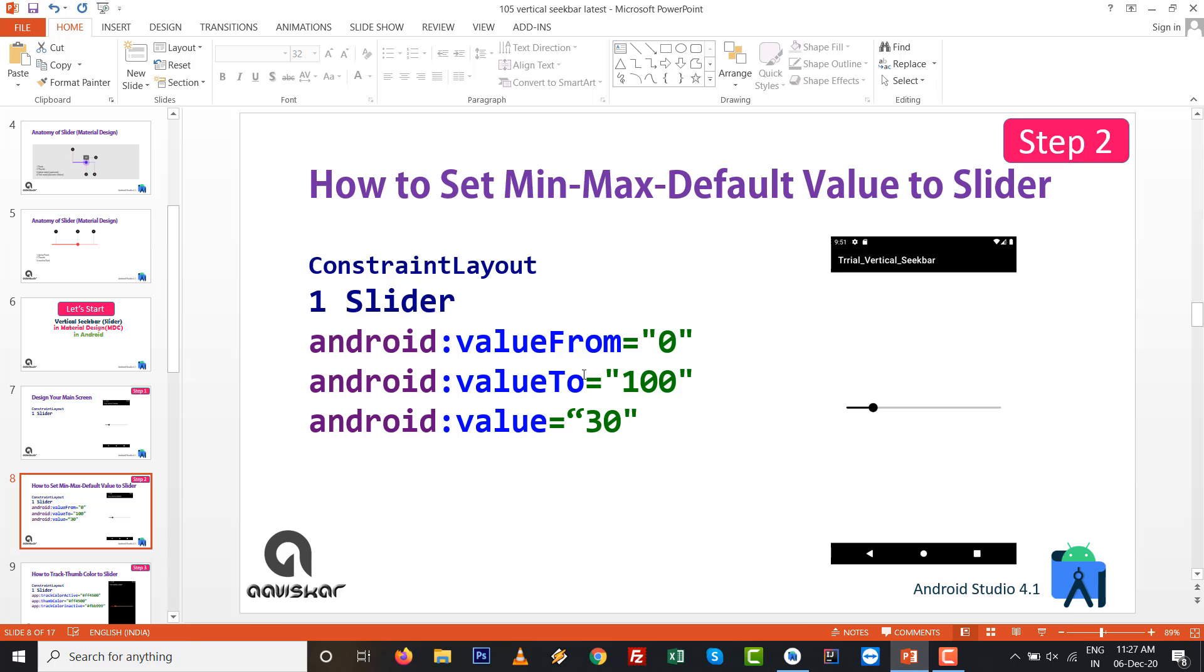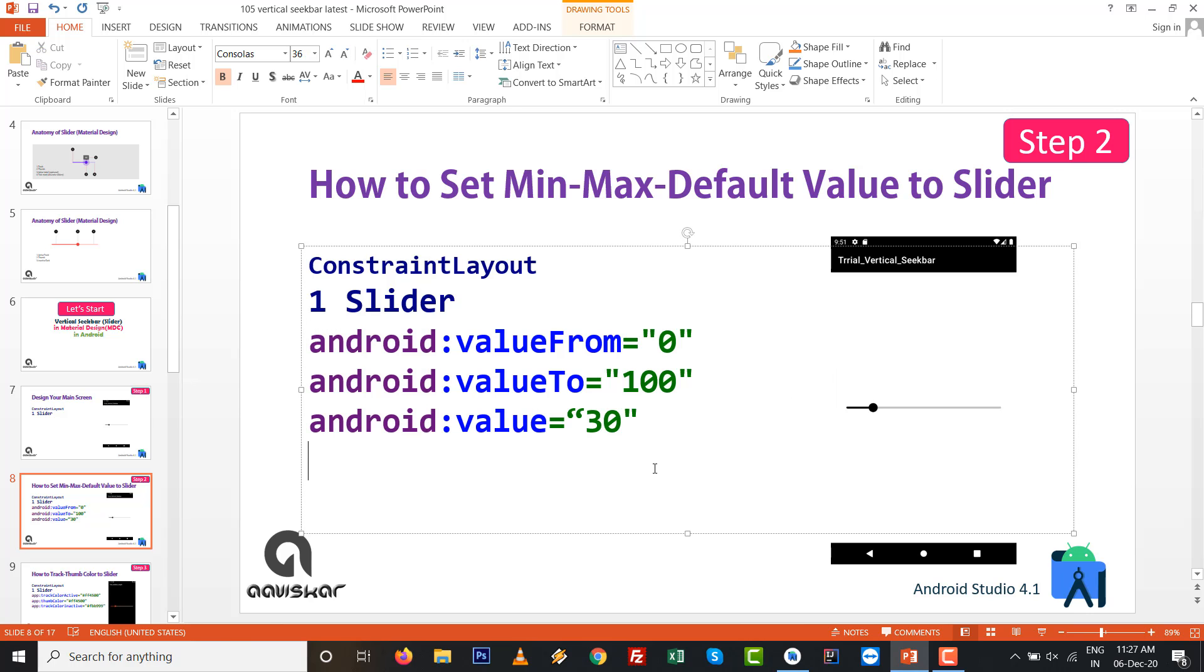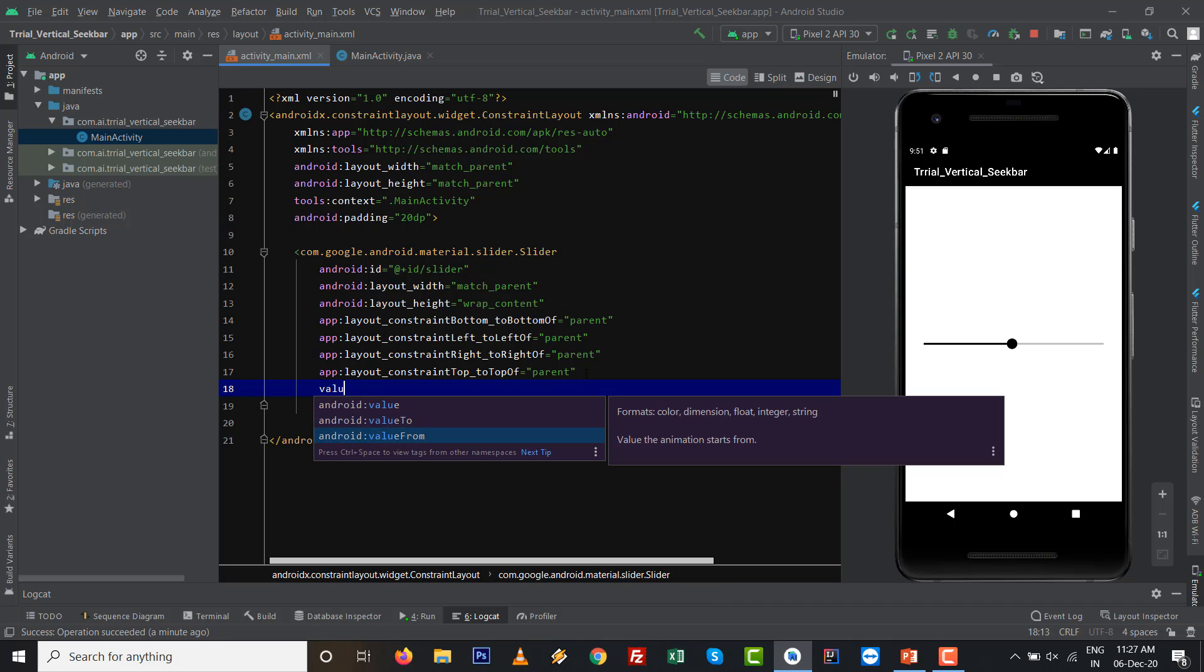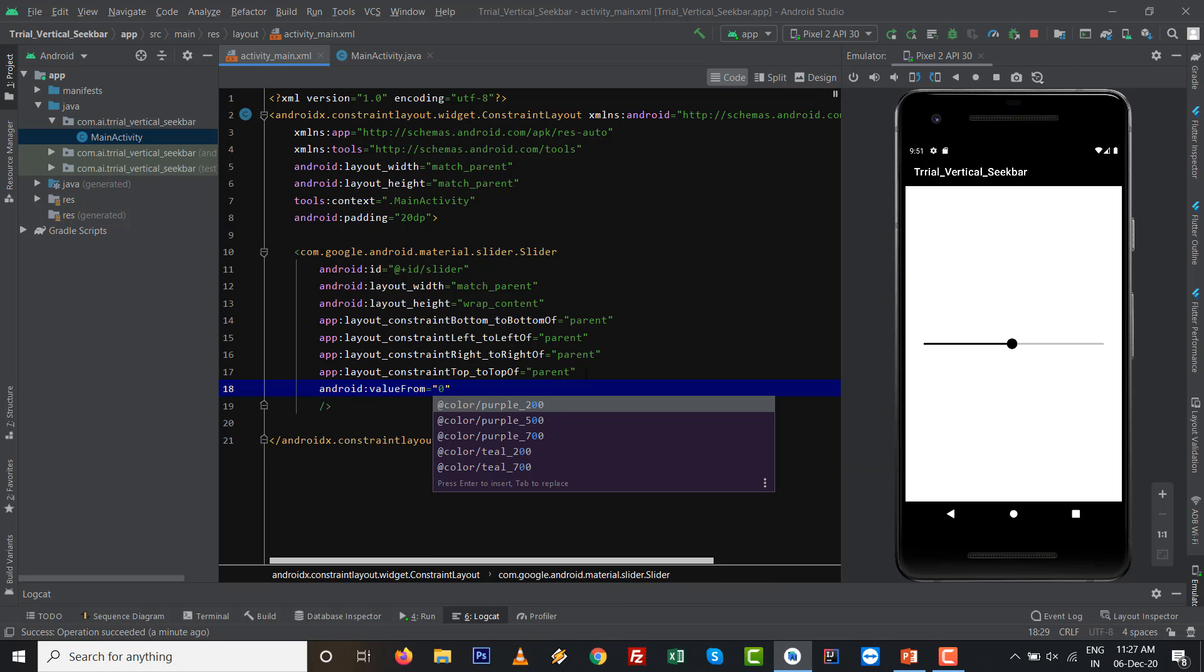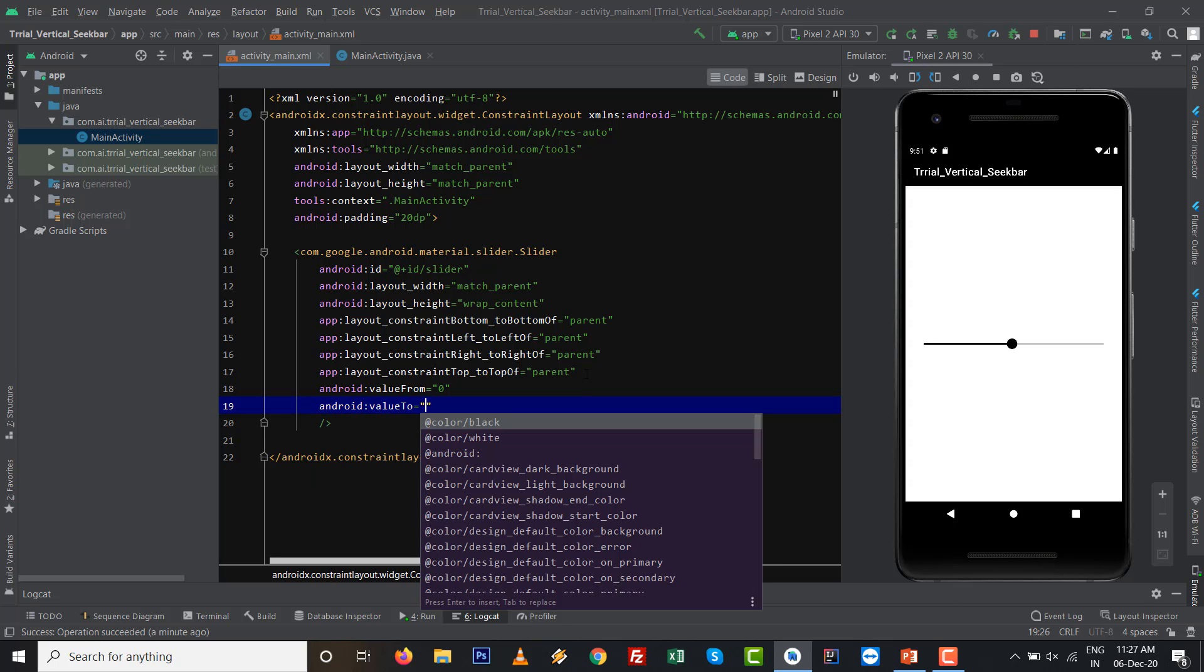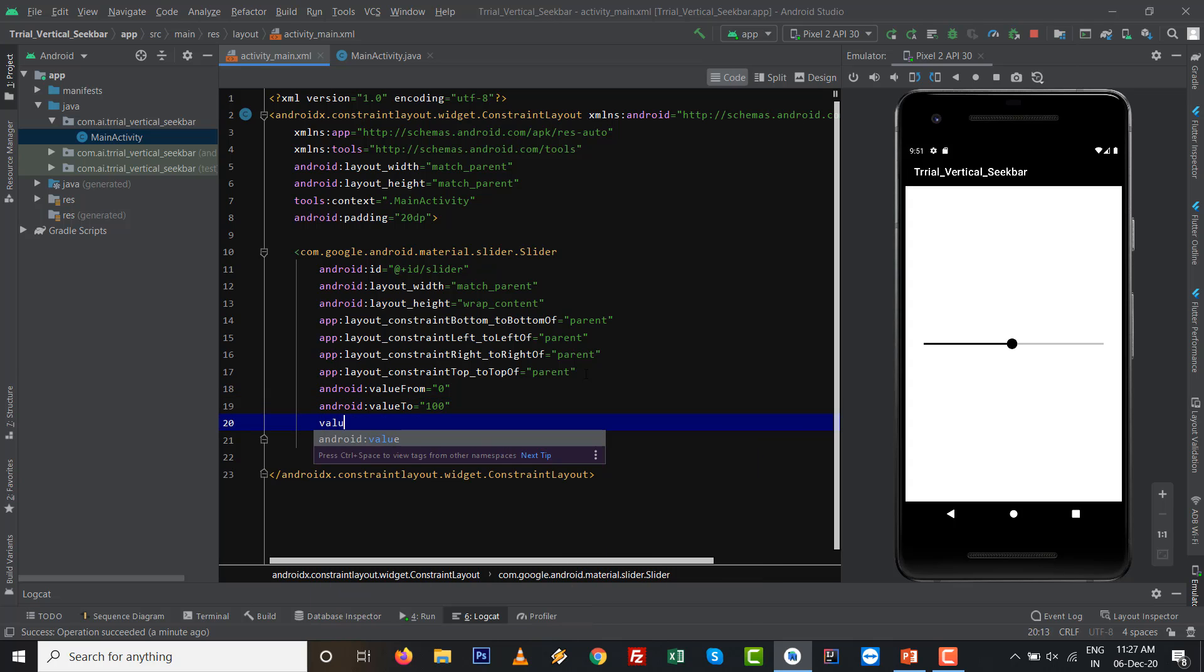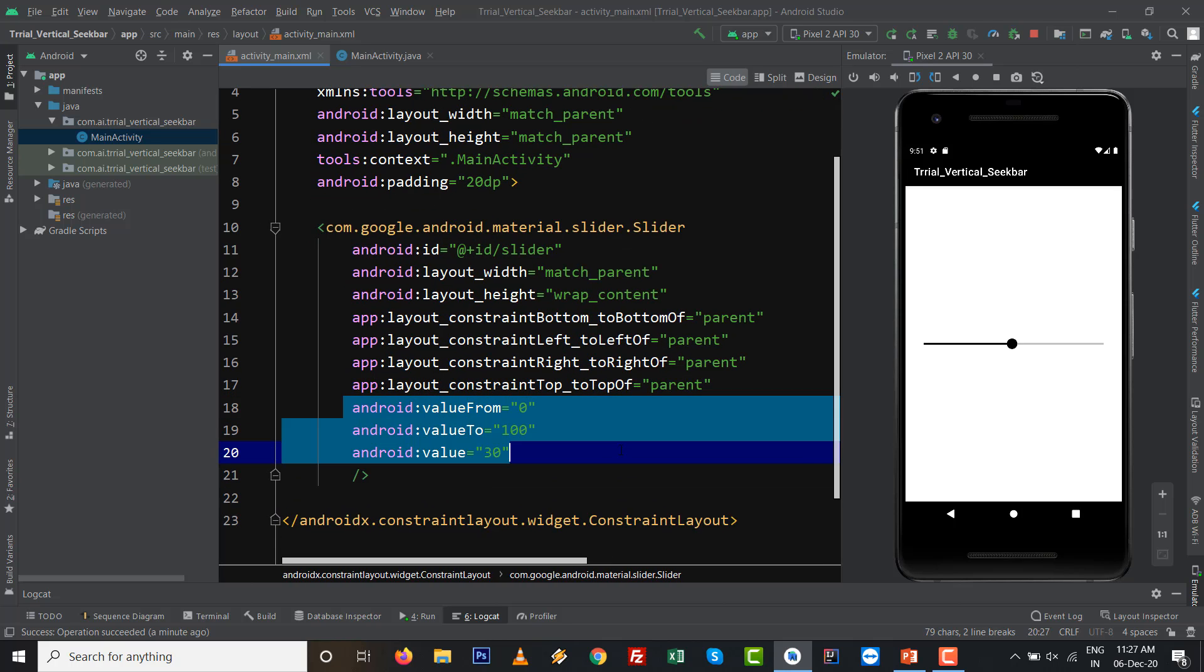If you want to set the values, then on the seekbar component you can set the values like valueFrom, valueTo, and default value when the load of seekbar on the first time. Let's set those values: valueFrom is 0, valueTo is 100, and by default when the seekbar will be loaded it is 30.